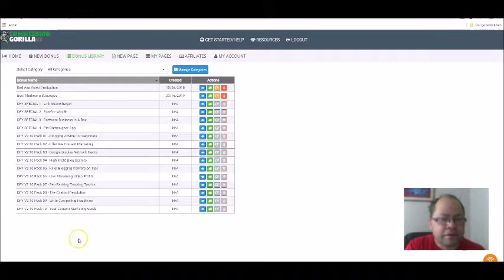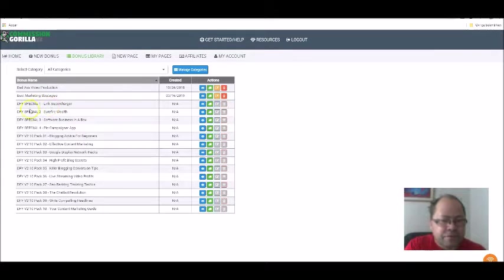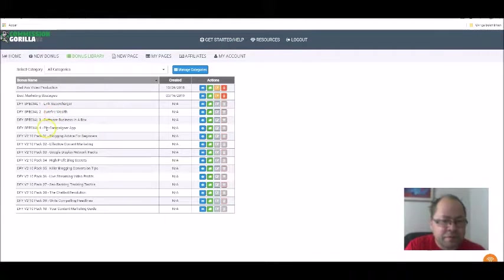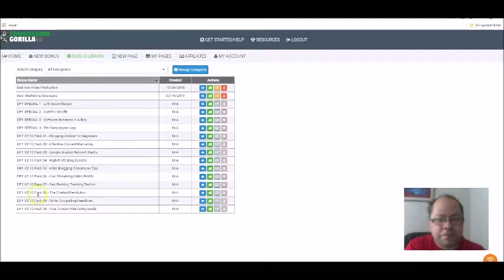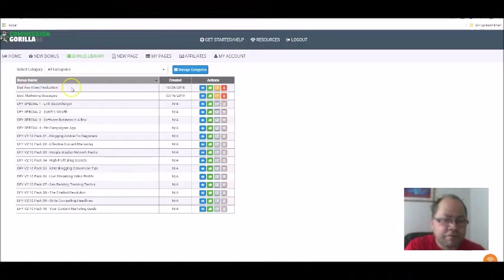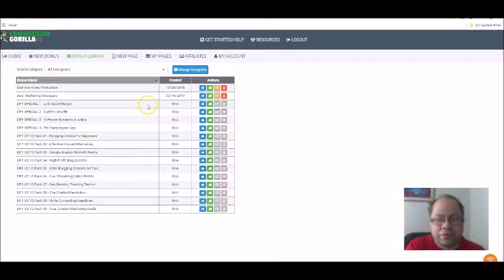In the bonus library, you can add bonuses you already have and add them to the bonus gallery. For instance, there's 'Done For You Special Link,' 'Super Soldiers,' 'Surefire Wealth,' 'Software Business in a Box,' and 'Pin Campaign Wrap.' There are many bonuses you can use. 'Badass Video Production' is something I added myself. Most are free, and you can choose to add more bonuses for a small fee.